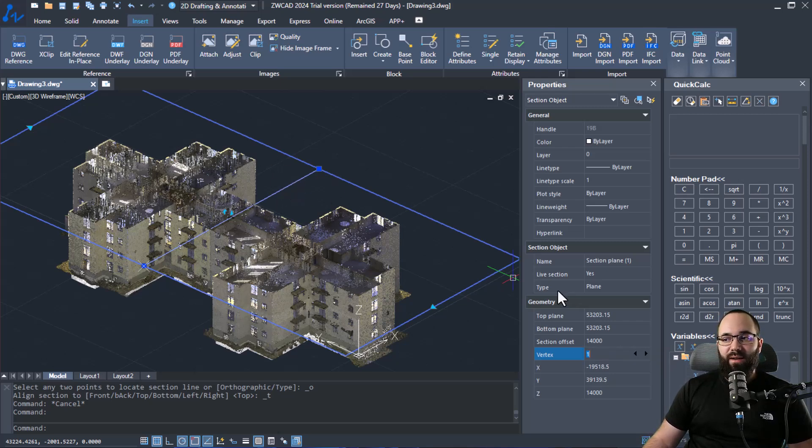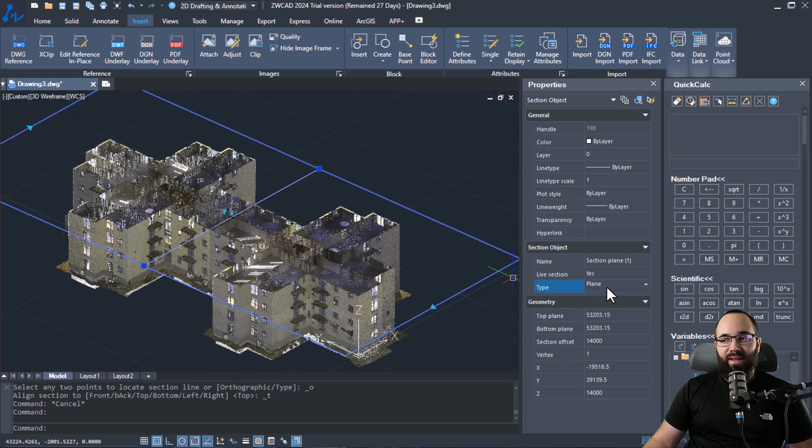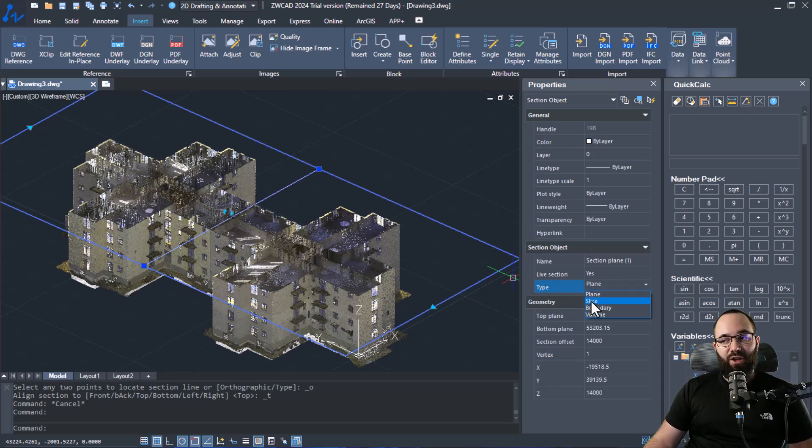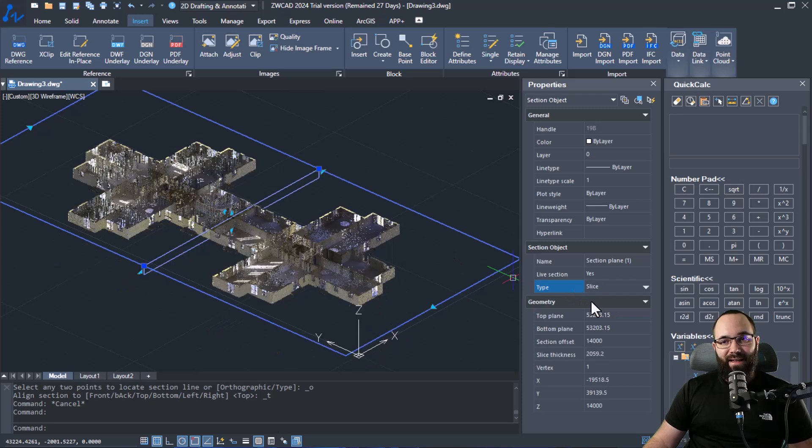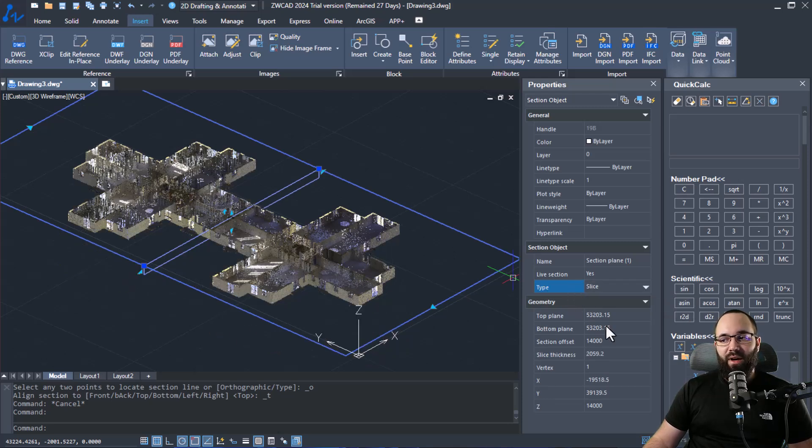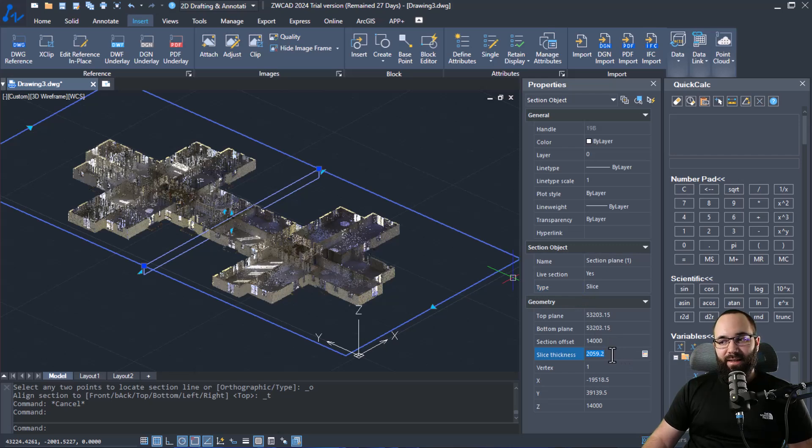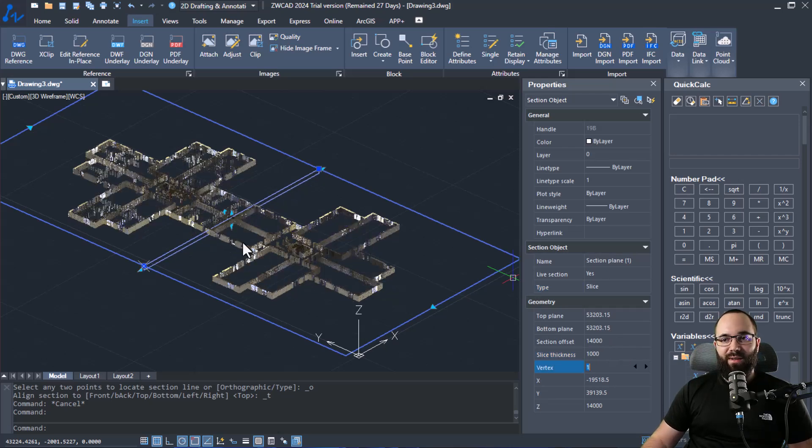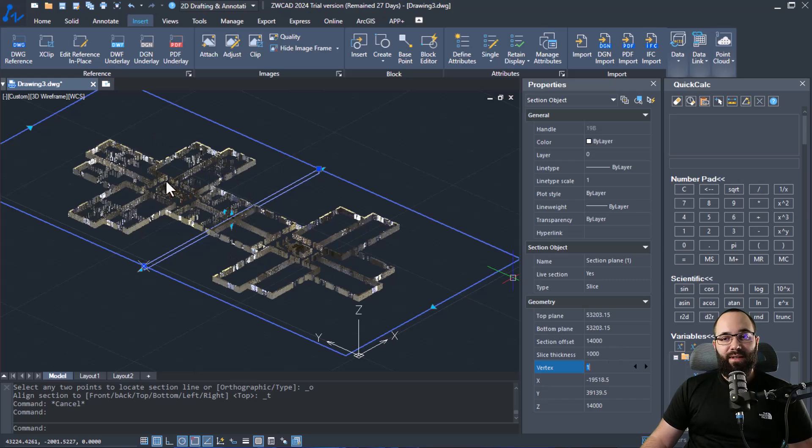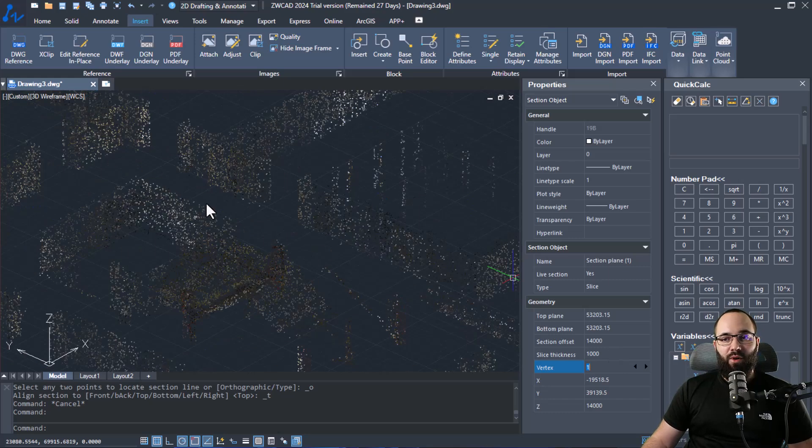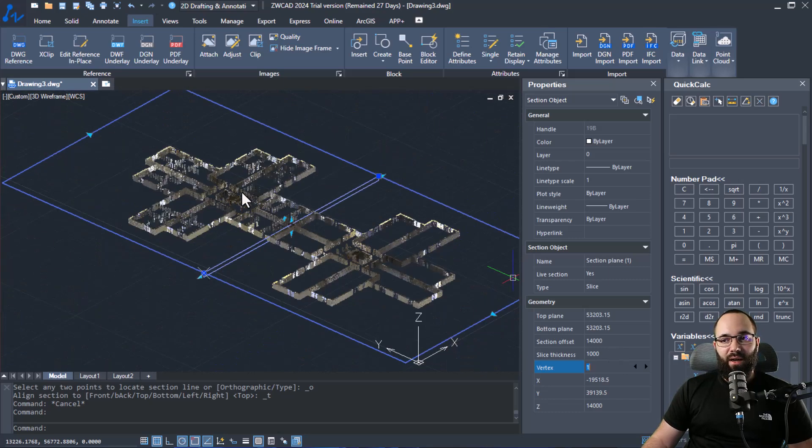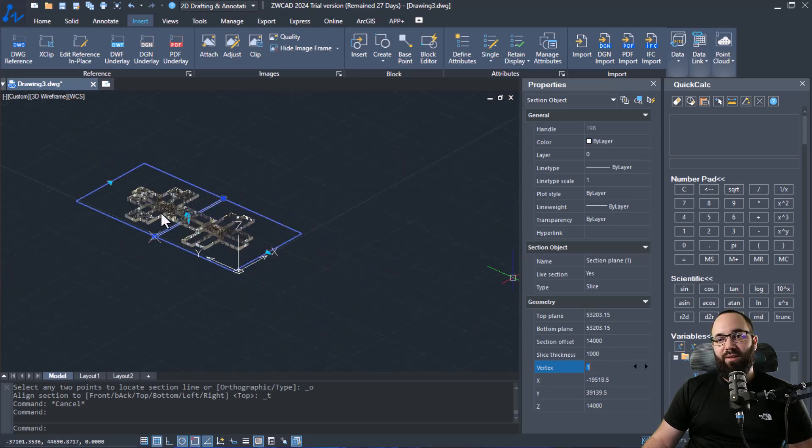Now we also have the option to change the type of this. So it can be a section plane or it can actually be a slice. So when I set it to a slice, I actually have the option to set the slice thickness. So if I set this to 1000 millimeters, it's going to just give us a small slice of this point cloud.